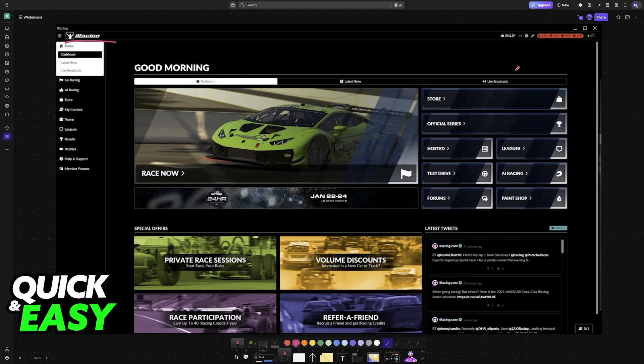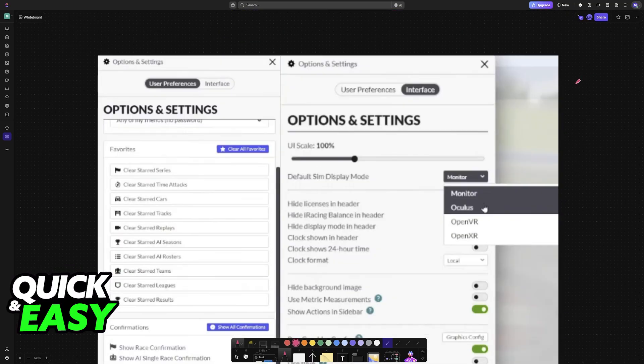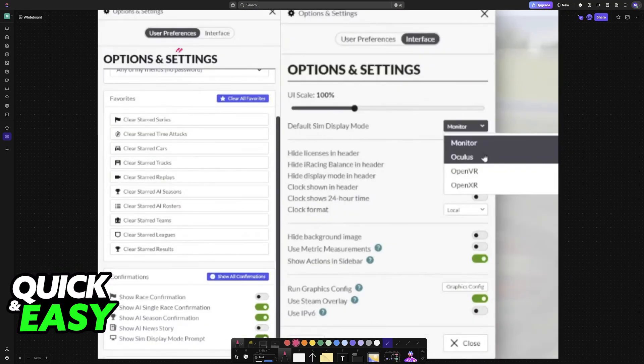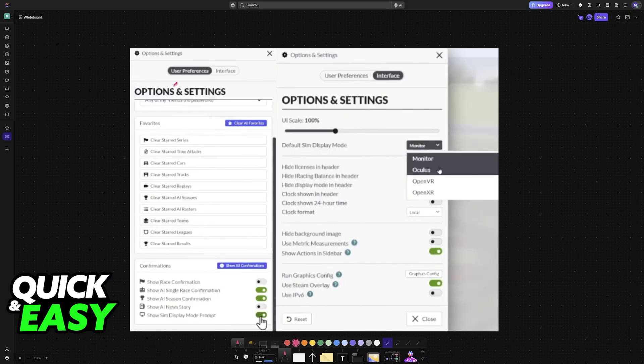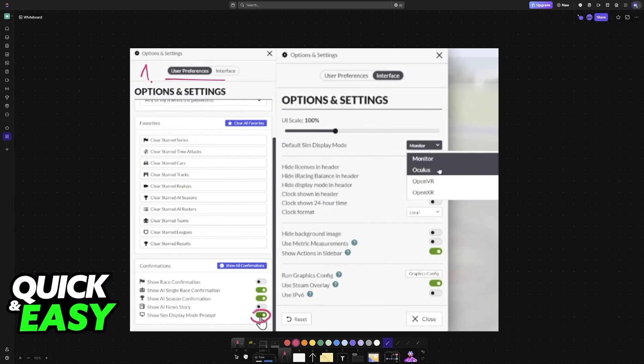Now inside of the iRacing UI, go to the settings at the top right corner of the screen. In here you have to set up two things. First, under user preferences, just make sure that this option here is enabled: Show sim display mode prompt.